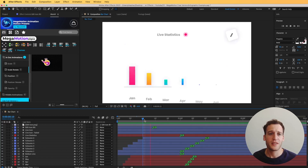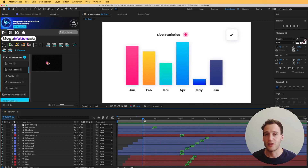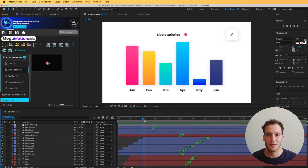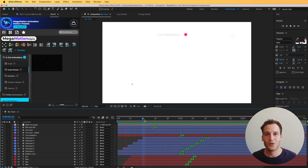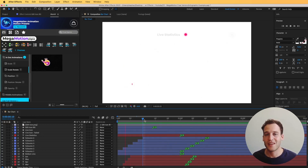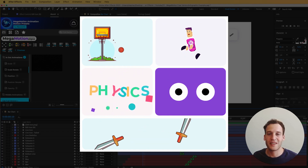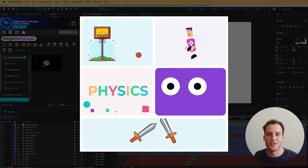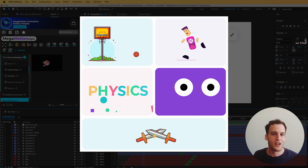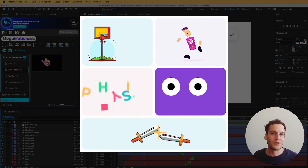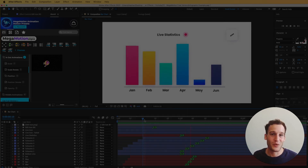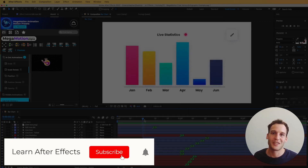We did all of this with the free version of Mega Motion, which comes with 23 presets. As you can see, you can do many different things with those presets since they are very customizable. The full version actually has 2000 animation presets — things like character animations, box drops, and special animations like sword fights. Go check that out, and I hope to see what you create with these presets. Thank you very much for watching.